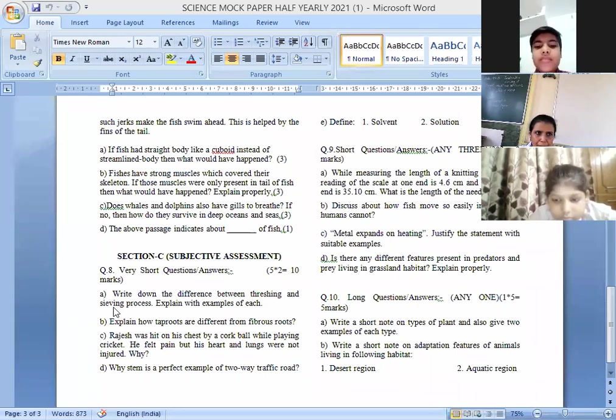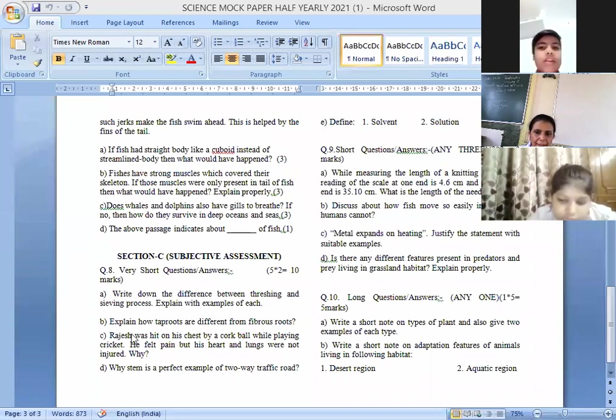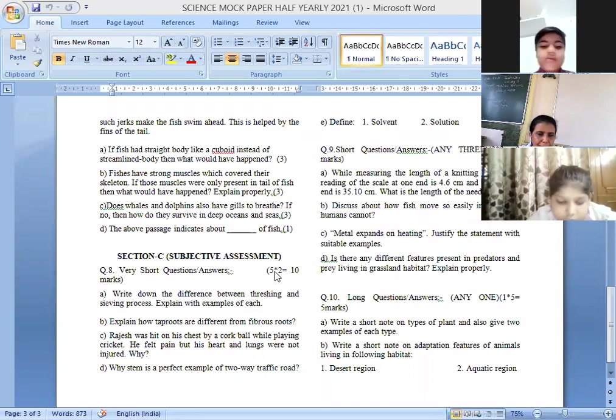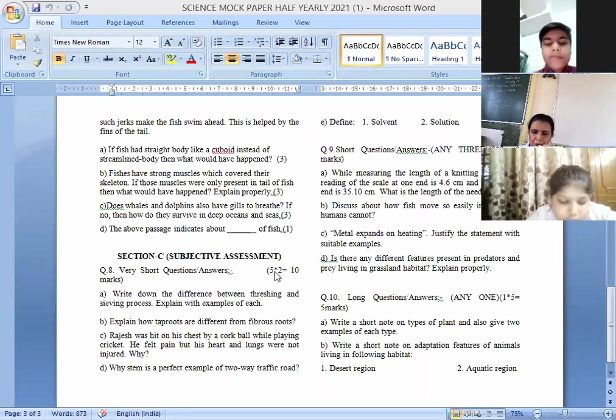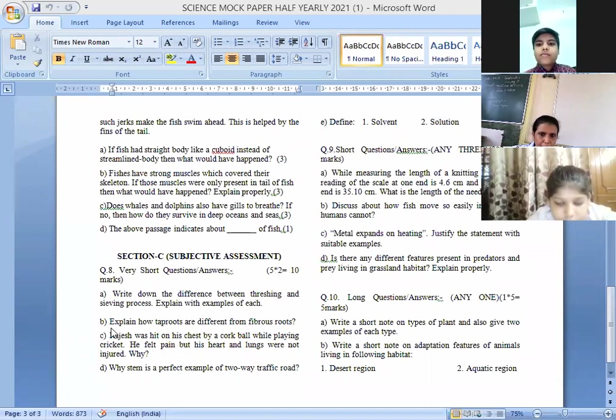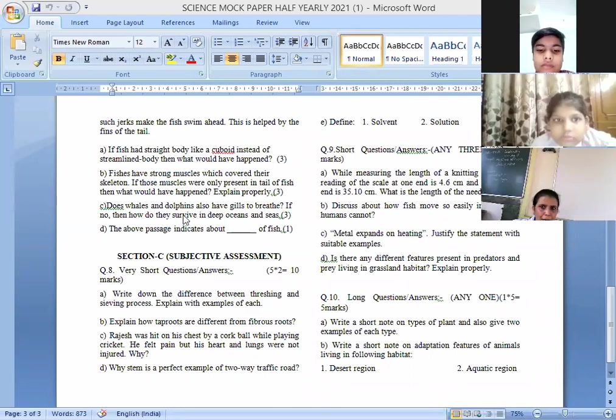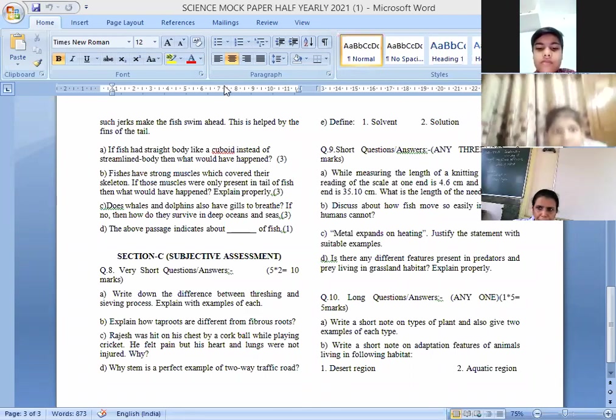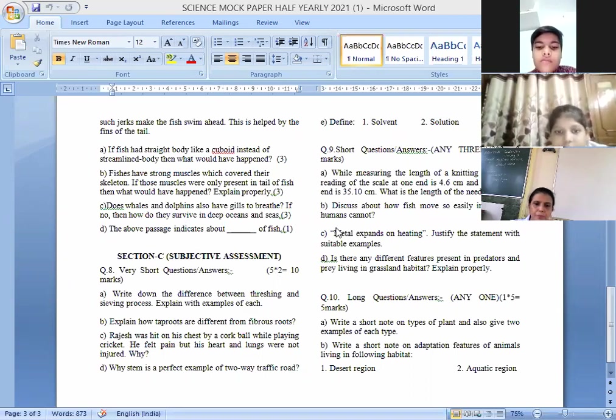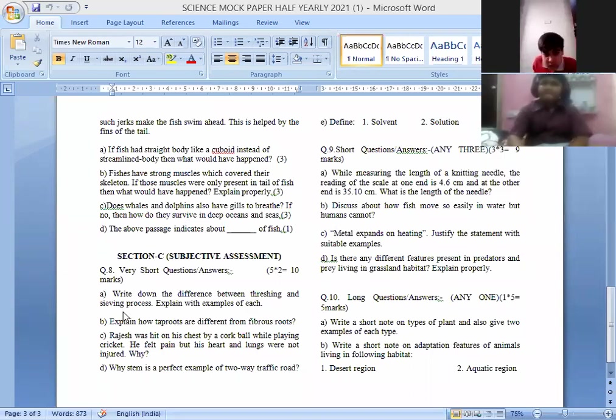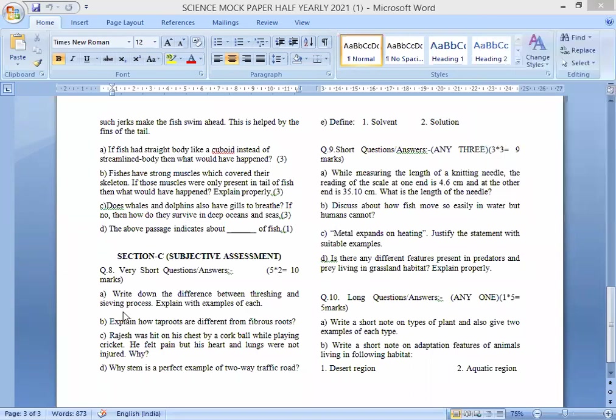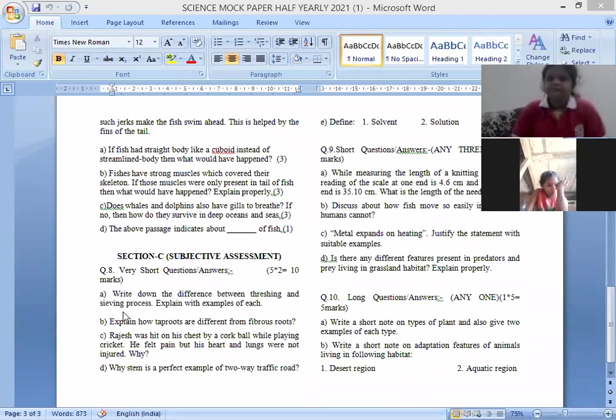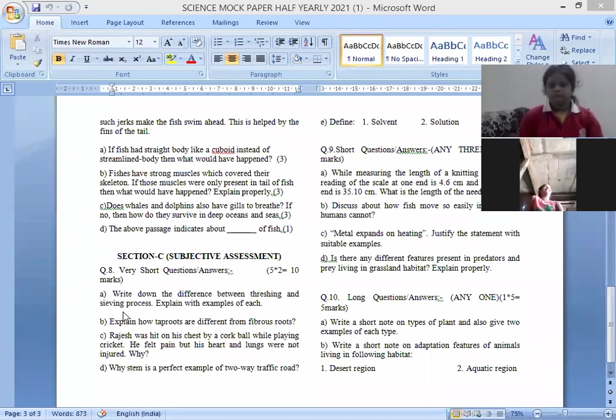So children, you have to write down two differences between threshing and sieving. Next, B part, explain how tap roots are different from fibrous roots. Tap root is the main root of a plant, and fibrous root is when all roots are similar.